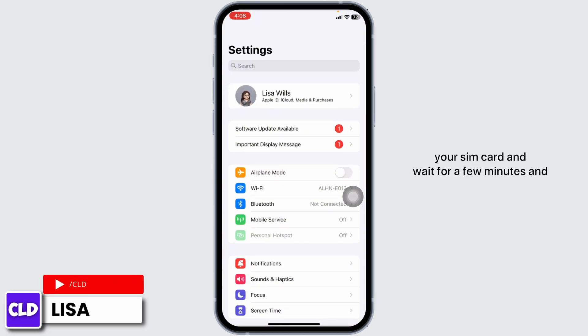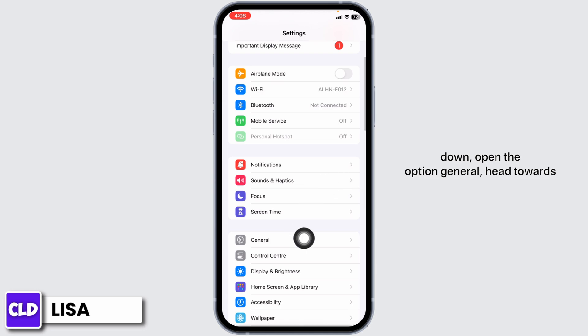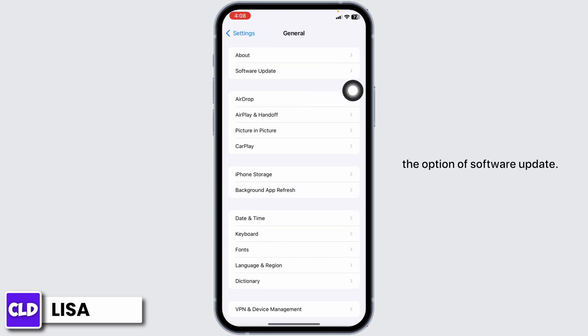Wait for a few minutes, then reinsert the SIM card and check whether your problem has been solved or not. Now heading towards the next solution: scroll down and open the option General.